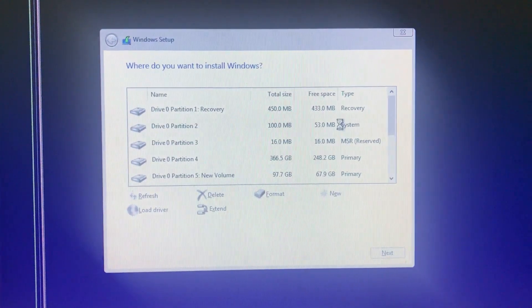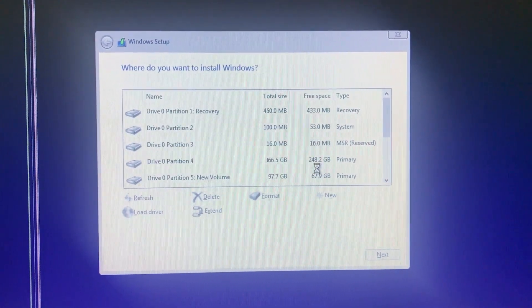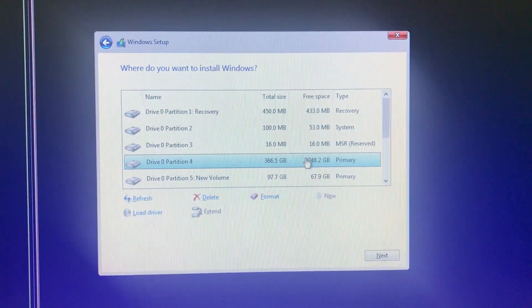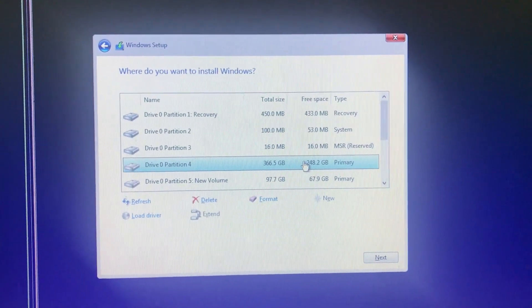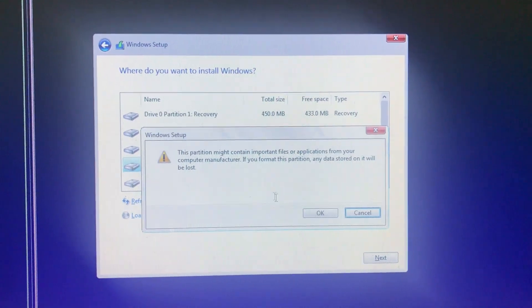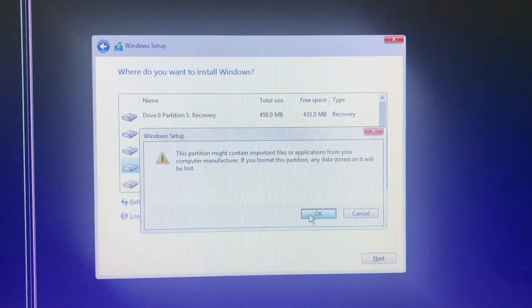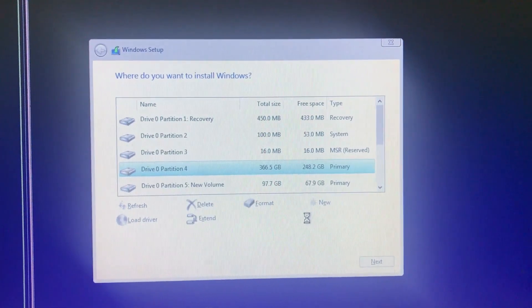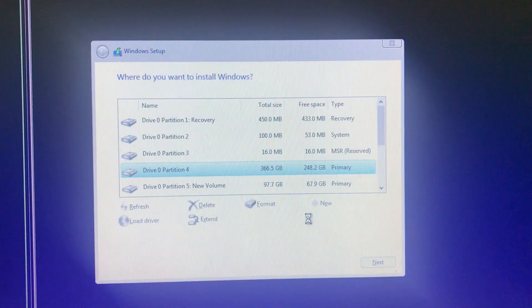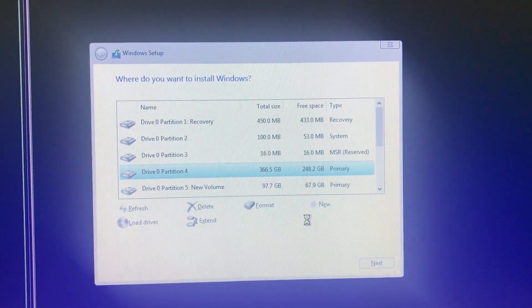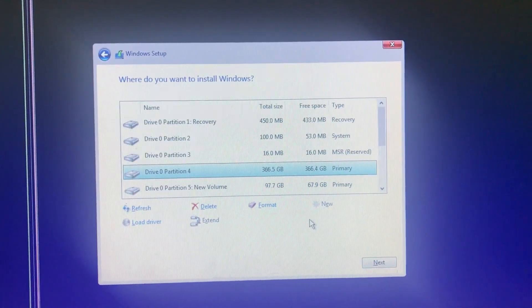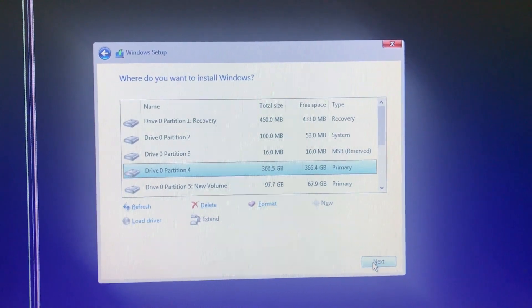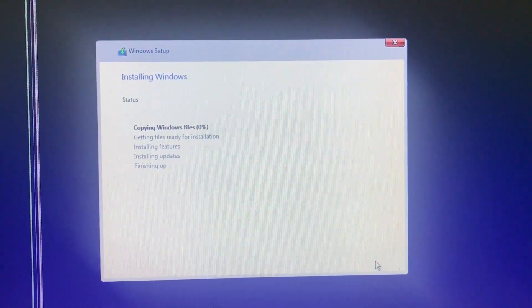You can see here all the drives. This is your C drive. Make sure you have to format it, then click on OK. And then click on Next for installing Windows to continue.